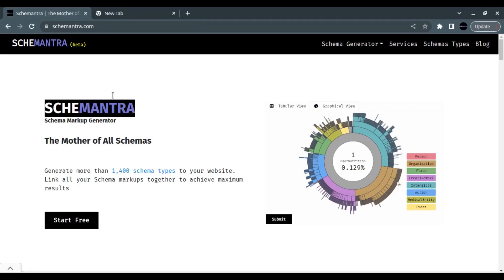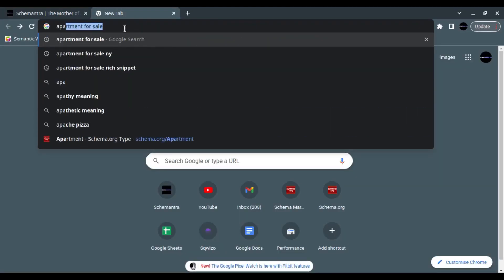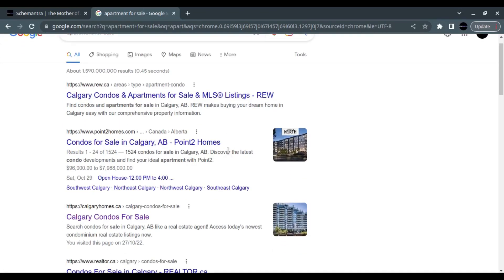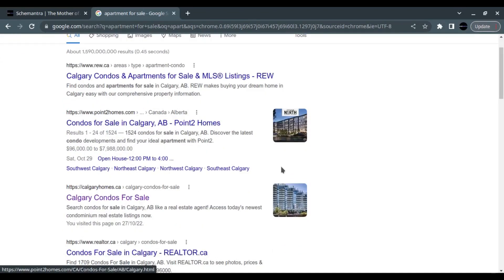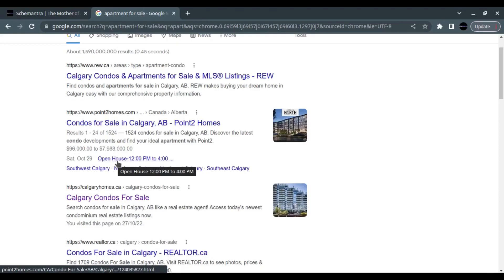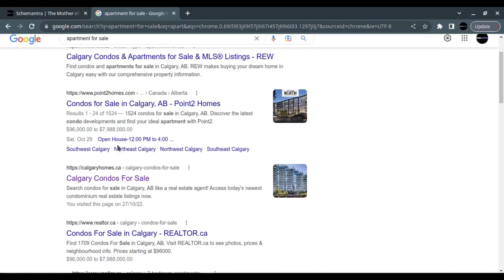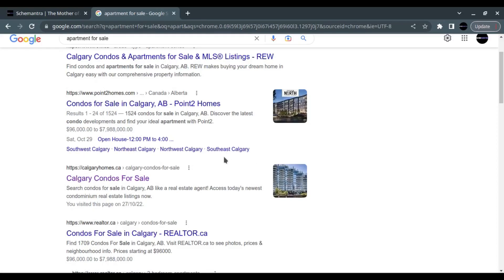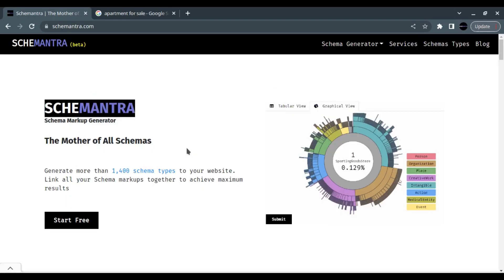If we Google 'apartment for sale' and look at the results, we find apartment listings that have an image, a title, and description, but also a price, open house dates, and the area the apartments are listed for. I live in Calgary and it's showing me other areas this real estate agency covers.